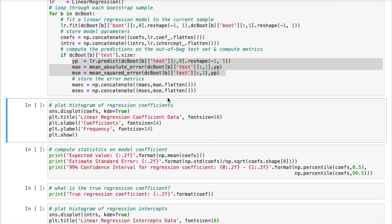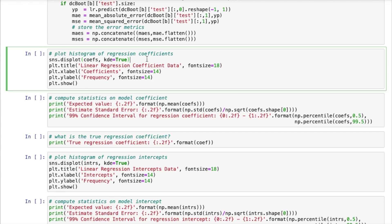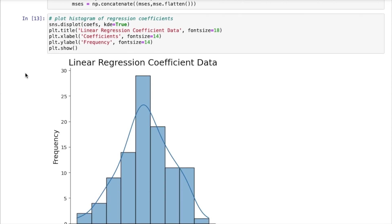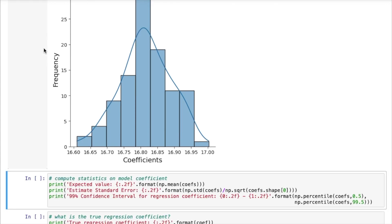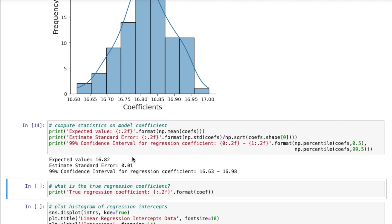Okay, and now we can make some plots for all the different parameters that we've recorded. So the first thing that I'm going to look at is the regression coefficient. And here you can see its distribution over all the different bootstrap samples that were used. So now we can compute some statistics on these parameters. And here we see that the expected value is 16.82. We have an estimated standard error of 0.01. And I can also compute a confidence interval.